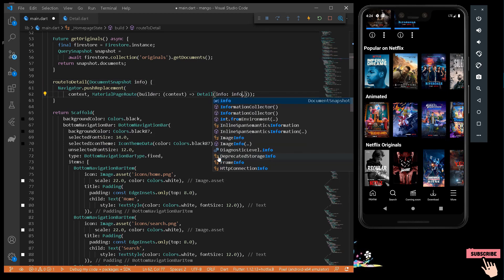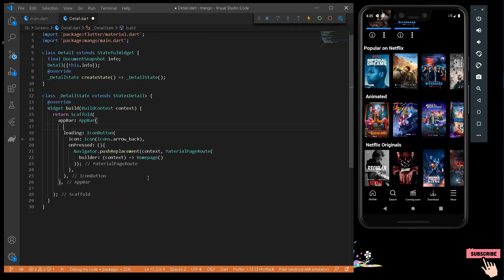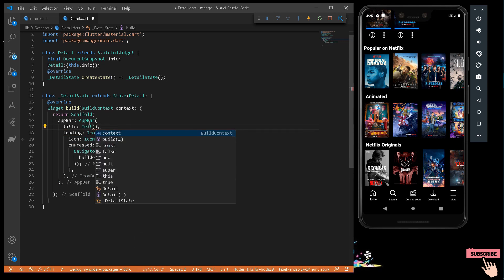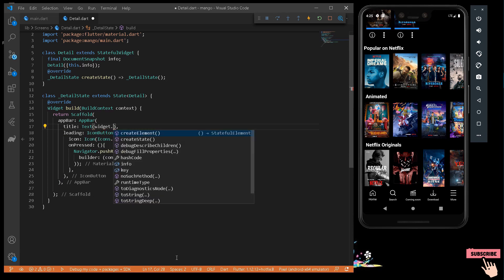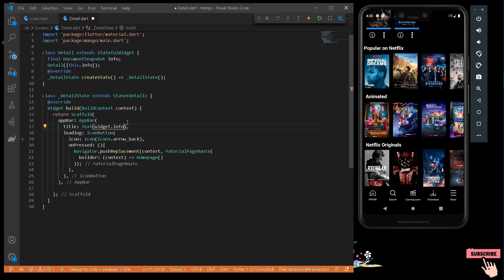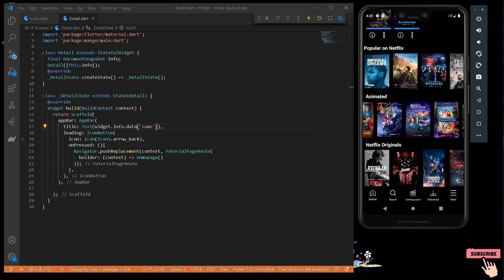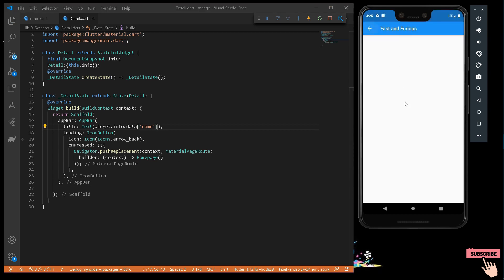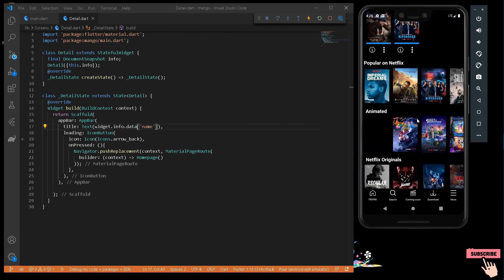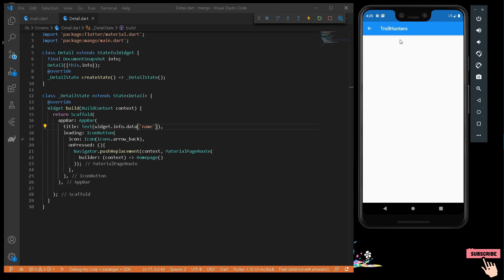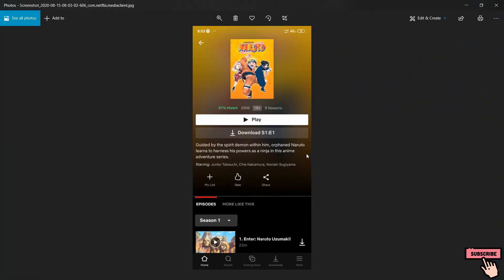This throws an error because we don't have a constructor for catching the data. So I'll add a final DocumentSnapshot variable called 'info' and create a constructor: Detail({this.info}). Under the routeToDetail method I'll provide the DocumentSnapshot argument as 'info'. Now for testing, I'll set the AppBar title to a Text widget showing widget.info.data['name']. Press Ctrl+S and now pressing any animated movie shows that movie's name — we are successfully navigating with the current document snapshot index.